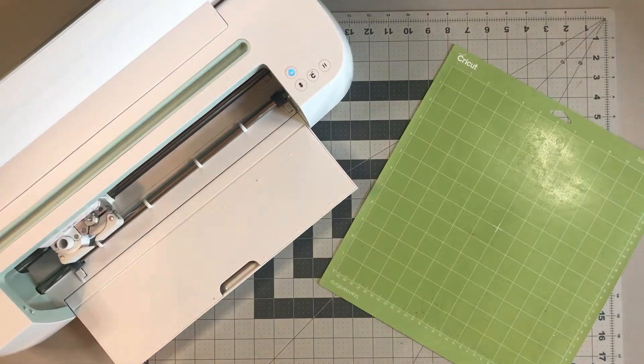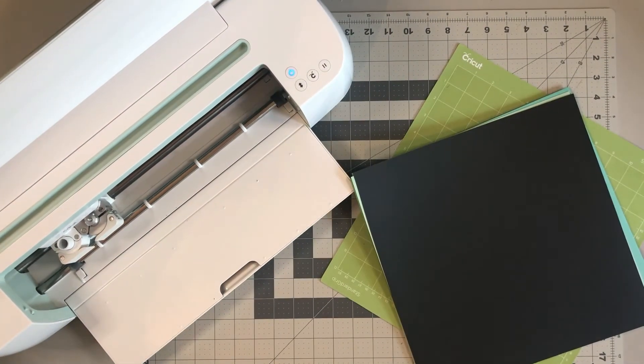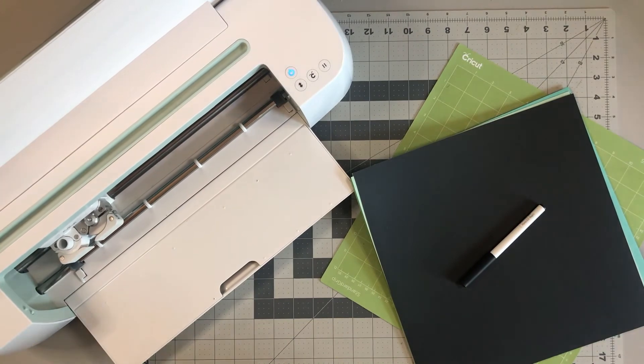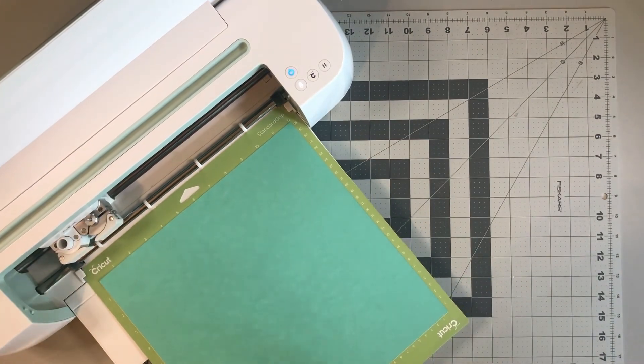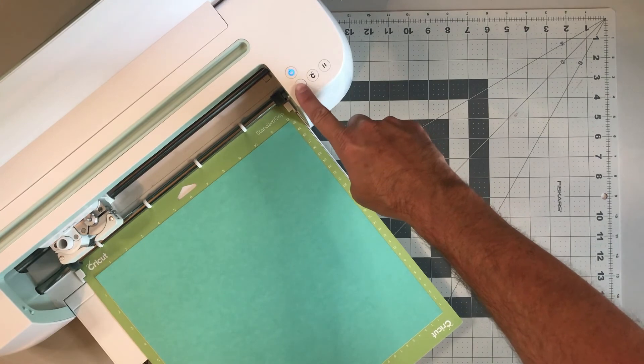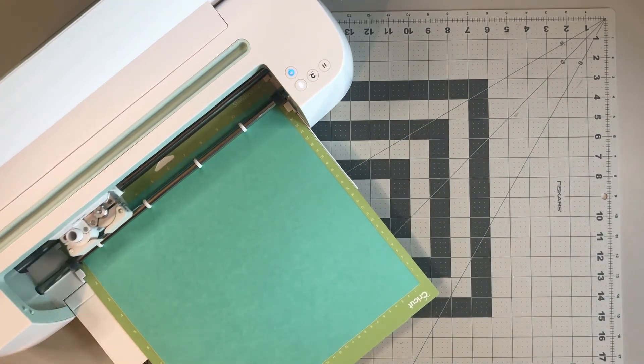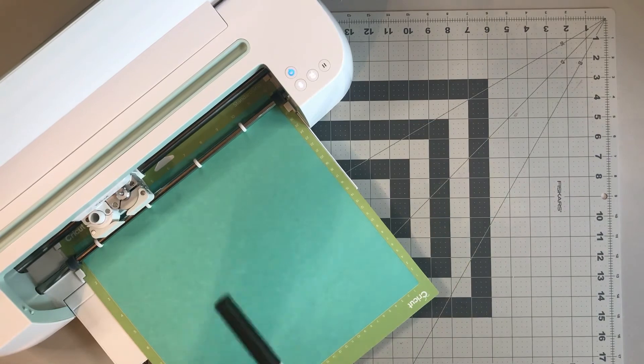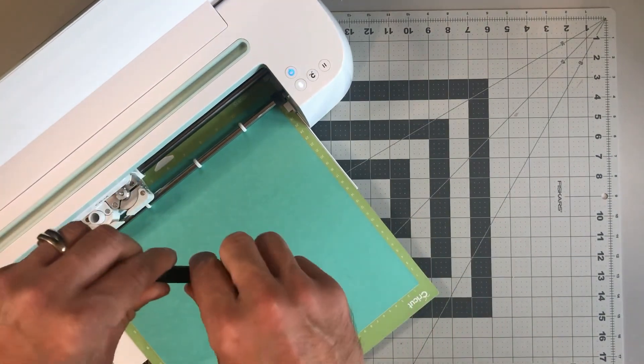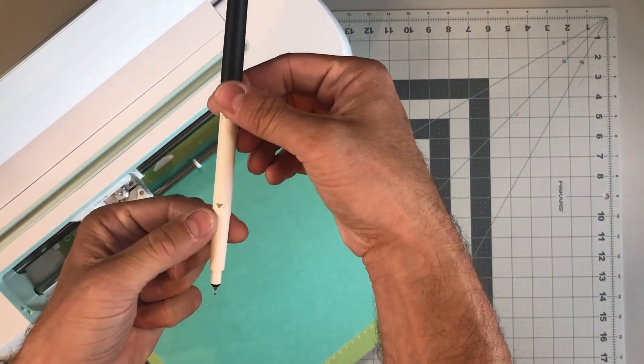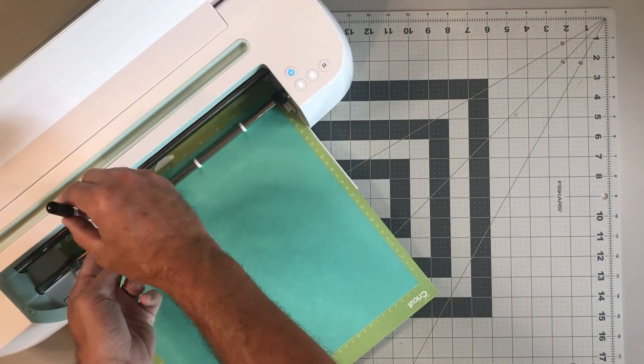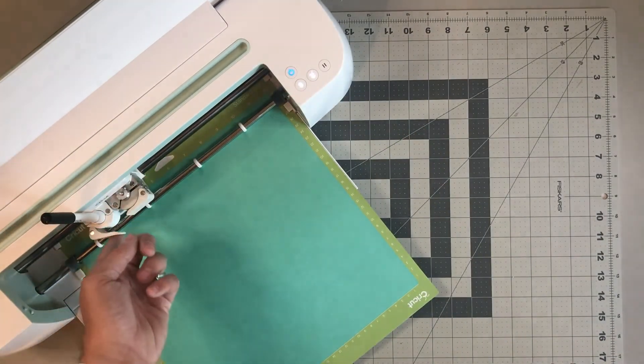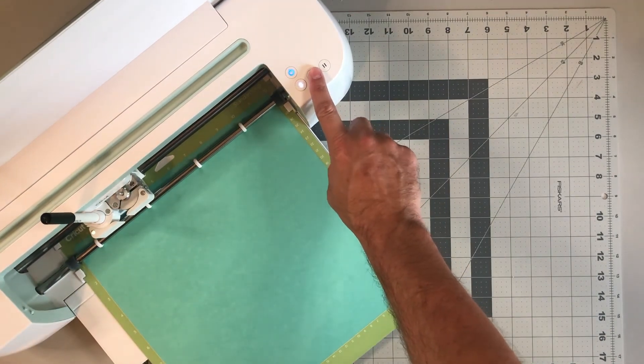Okay, we're going to need our green Cricut mat, our colored cardstock, and our black pen. So we're going to load the mat by clicking the flashing arrows. And take our Cricut pen with the arrow pointing down, load that into clamp A, snap that shut, and hit the flashing C. And we are ready to cut all of our images out.